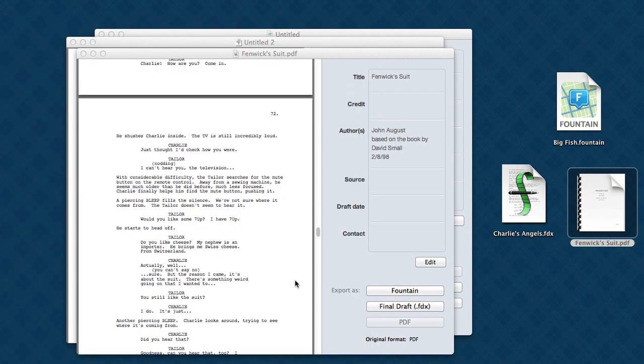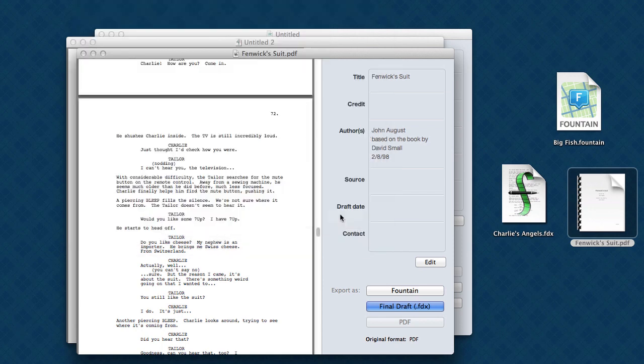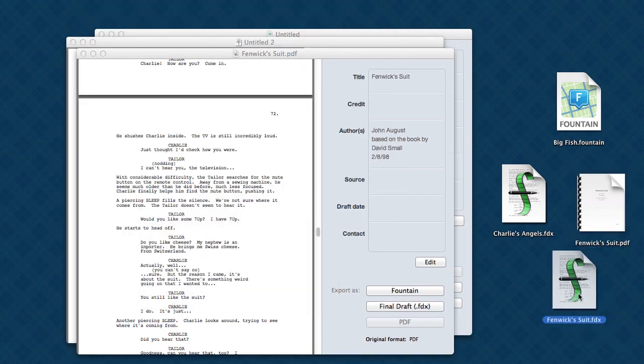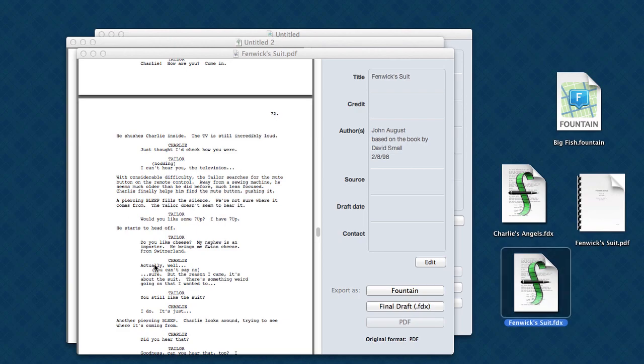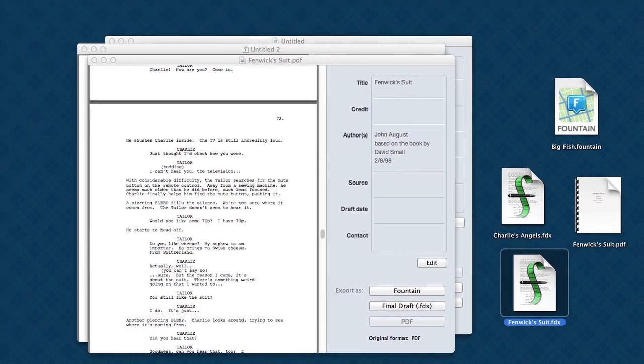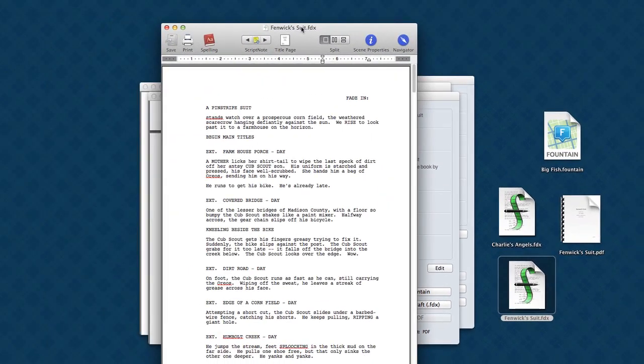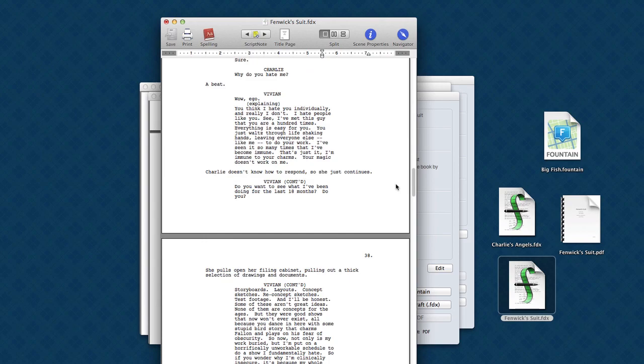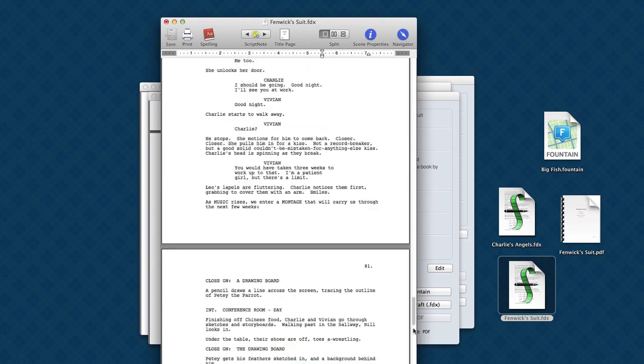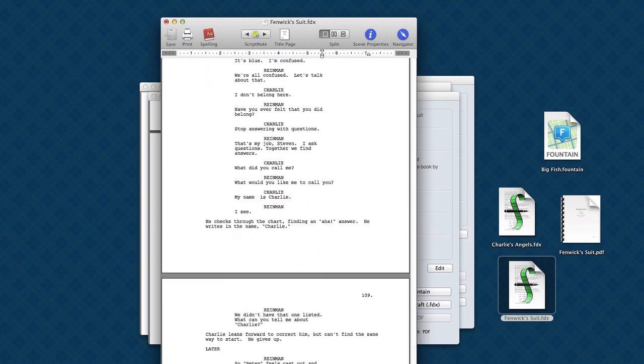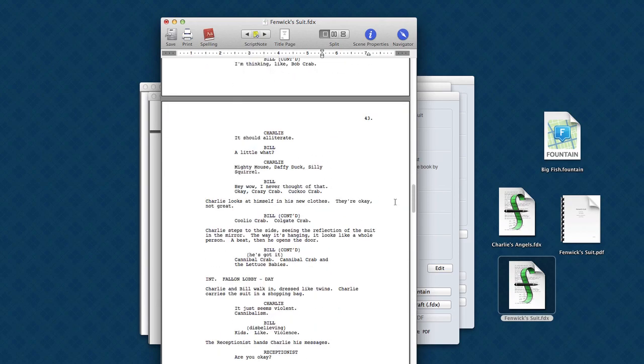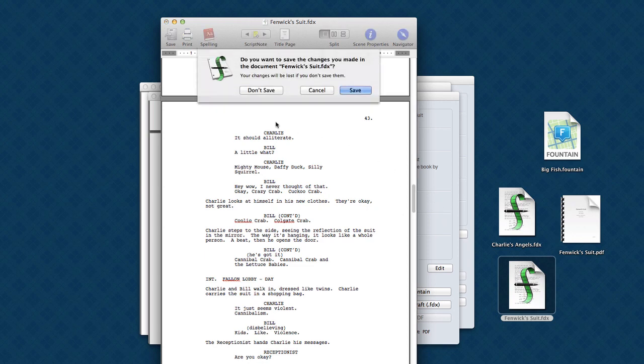We can do the same to create a Final Draft file. This is Fenwick Suit as a Final Draft file. And here it is open in Final Draft. So that took about five seconds. And often when you're dealing with PDFs of screenplays, if you need to get it back to an editable format, you're talking hours of work. A lot of times you're retyping the whole thing. So this is a huge game-changer.